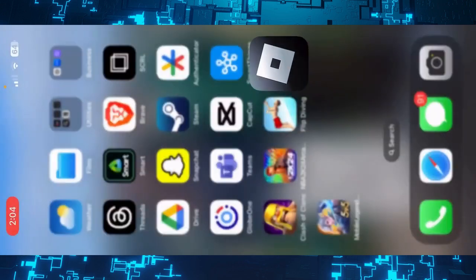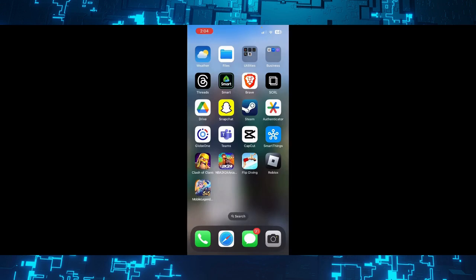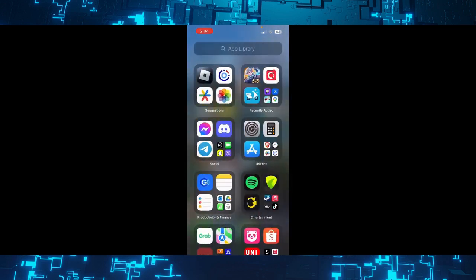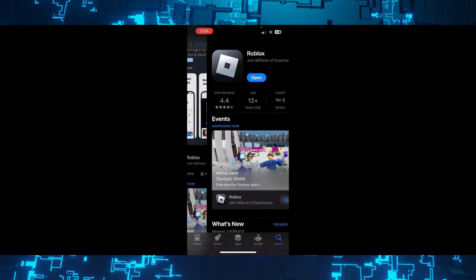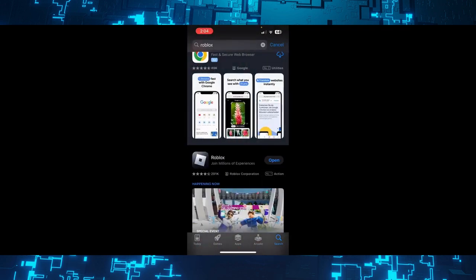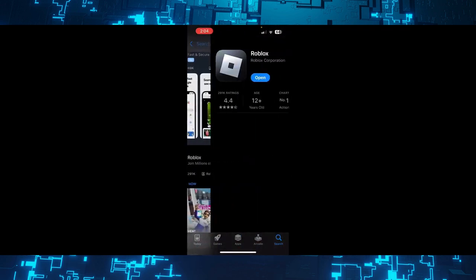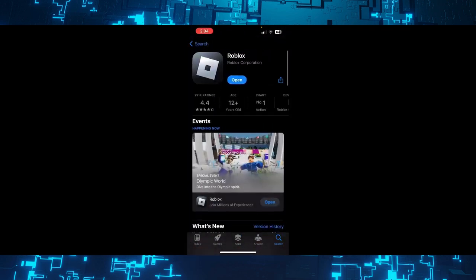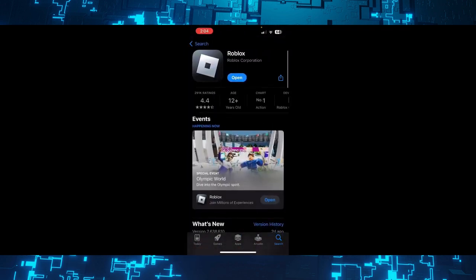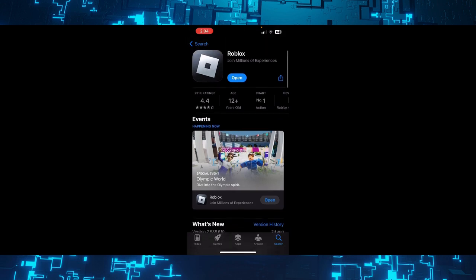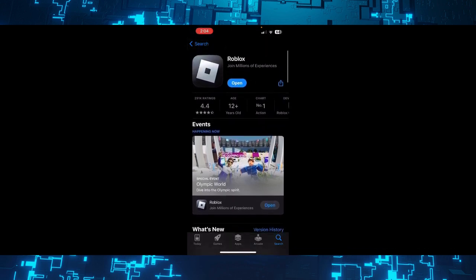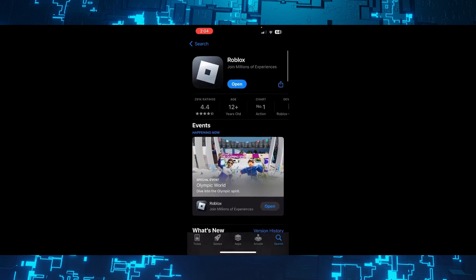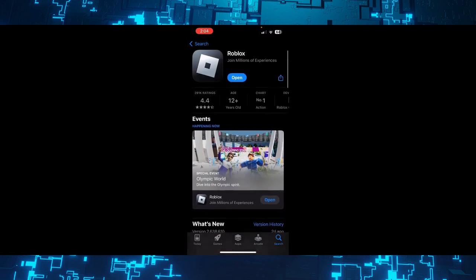If it is, go out of Roblox then go to your App Store or Google Play Store, search for Roblox and simply update your Roblox. For me, I have the latest version so it says open, but if your Roblox is not updated to the latest version it will say update right there.